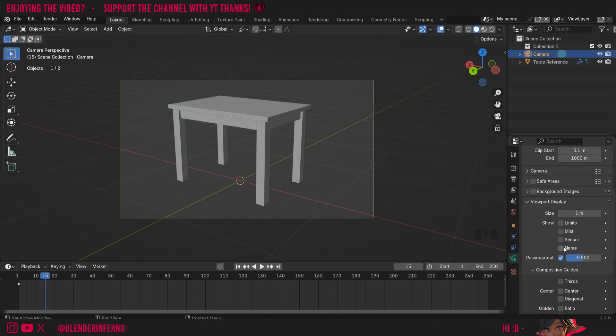We also have this option called name here and when I turn this on, you can see the name of our camera will appear on the bottom left hand corner of our camera.